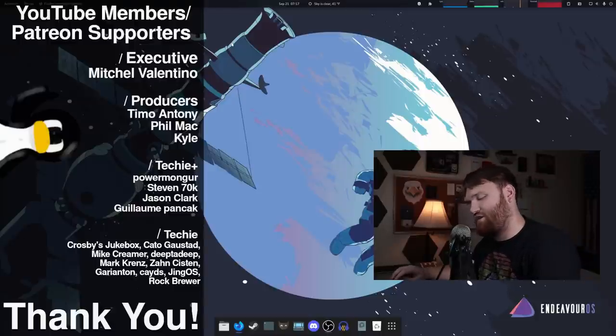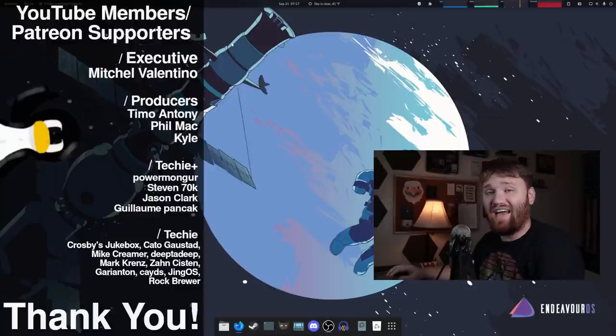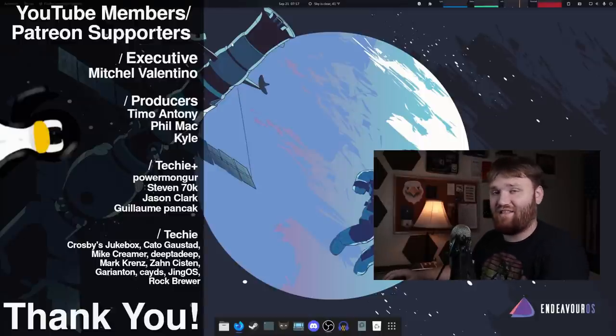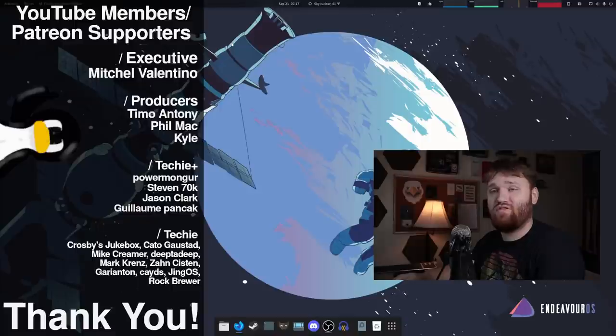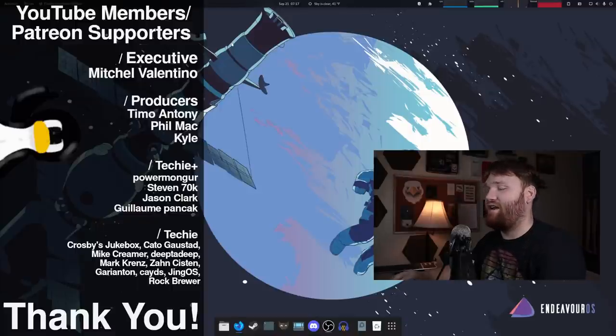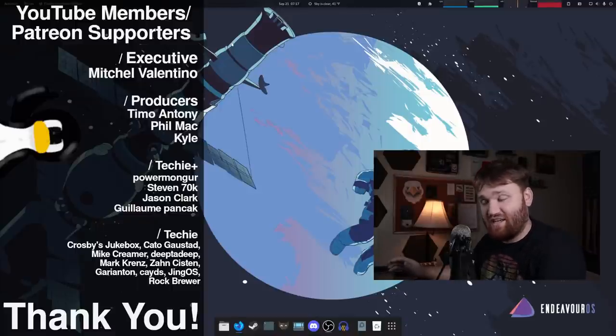We have Mitchell, Valentino, Phil Mack, Kyle, and Timo Anthony. You guys are some of the top tier Patreon supporters. I do appreciate you very much for that. And big thank you to all the other techie and techie plus members.